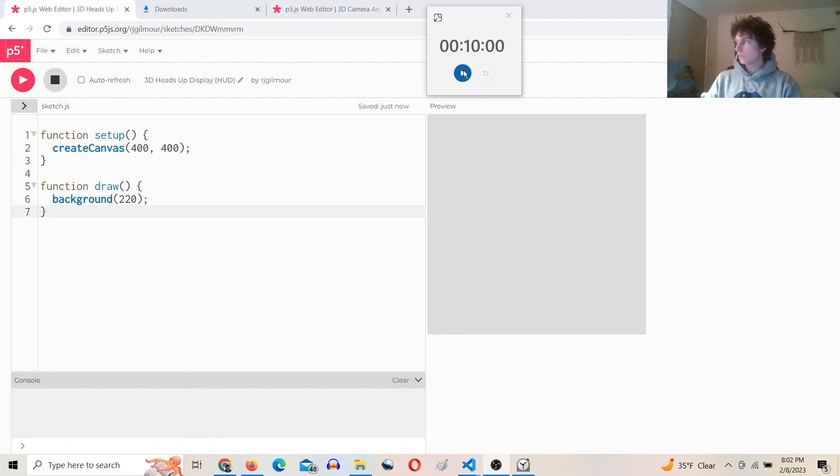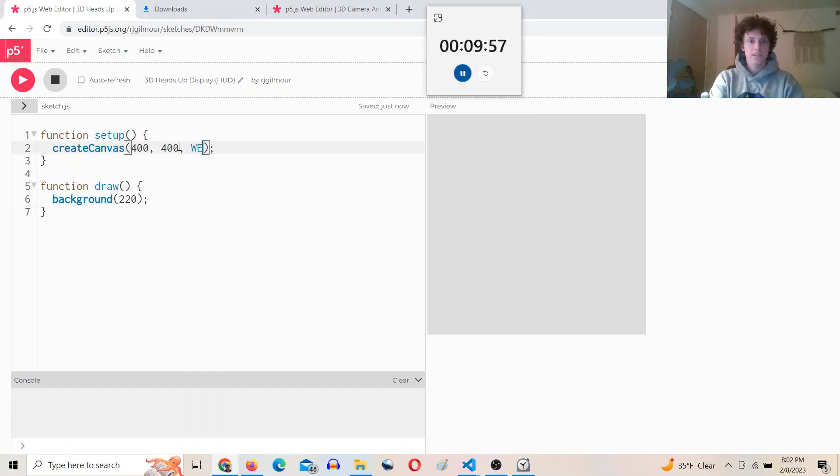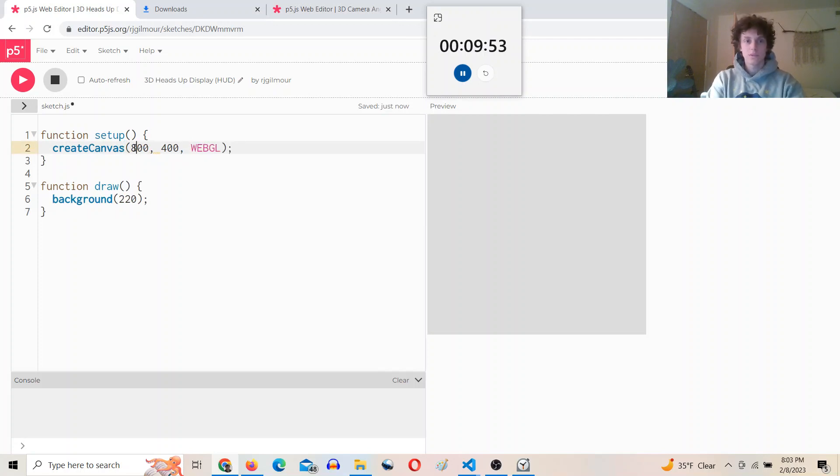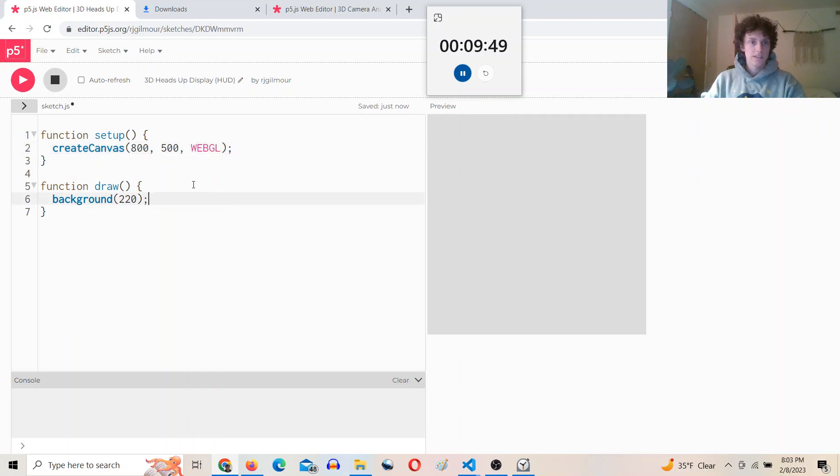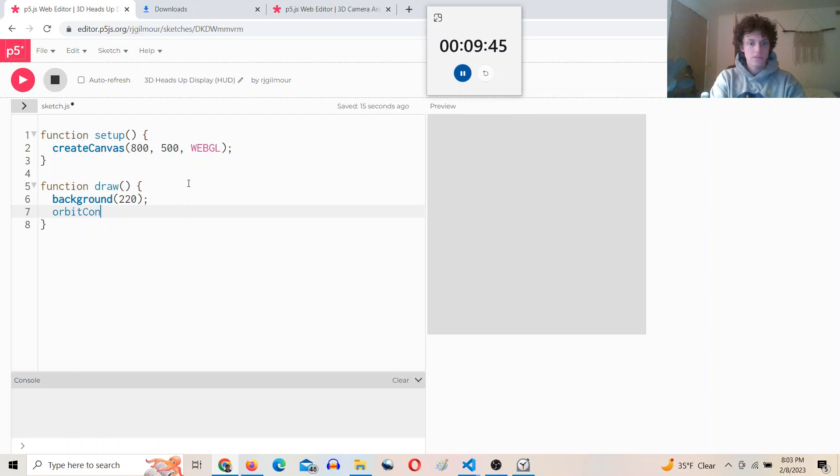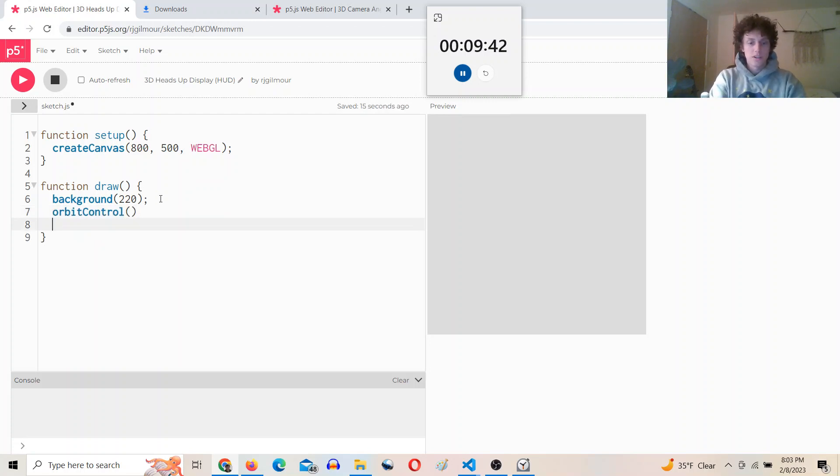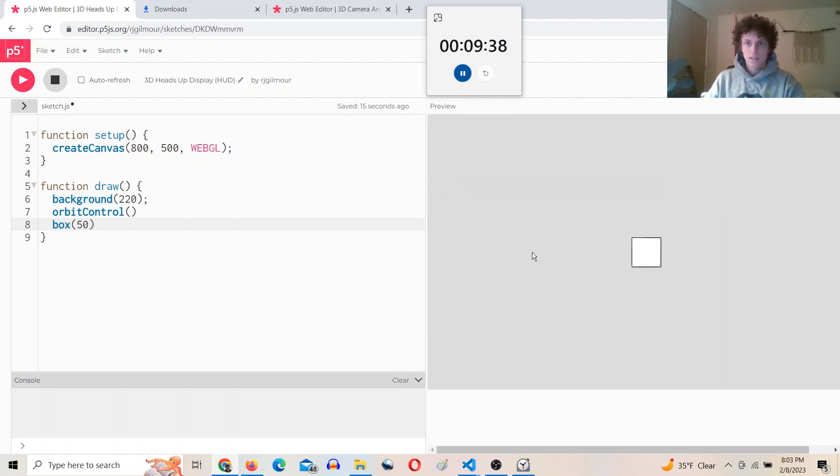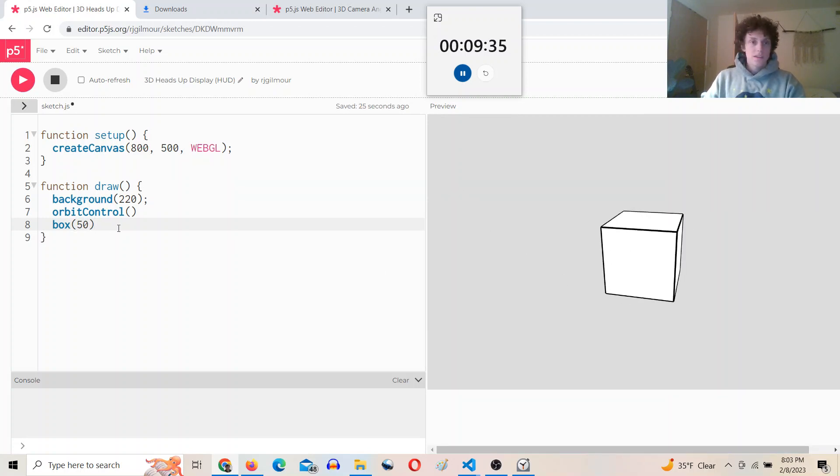All right, so the first thing we're going to do is make a WebGL canvas and I'm going to bump up the size like 8 by 5 and then I'll do orbit control and we'll draw a box. Awesome, okay next thing I want to do is define a camera.